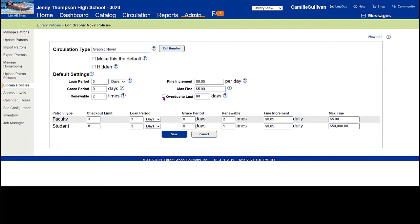However, many people like this setting. Some set it to 186 days — basically a school year. Keep in mind though, if a student loses a book in April, it won't be marked lost until the next school year. This is a preferential choice you need to decide for yourself. When you're happy with the settings, click save.